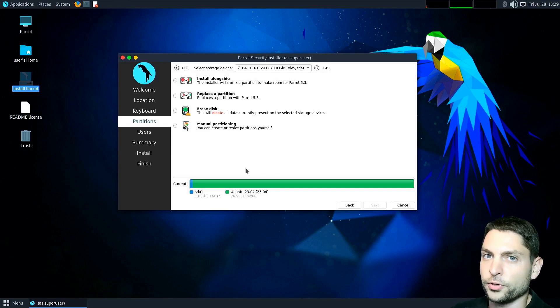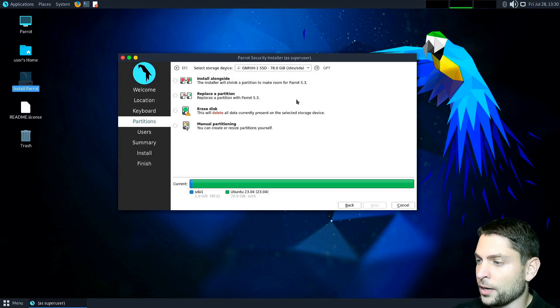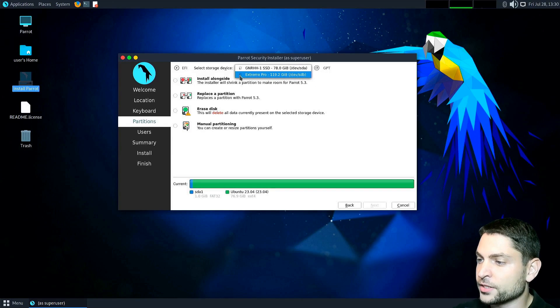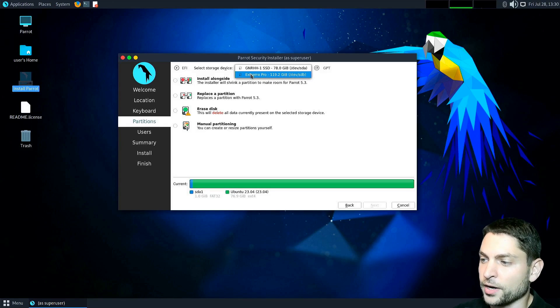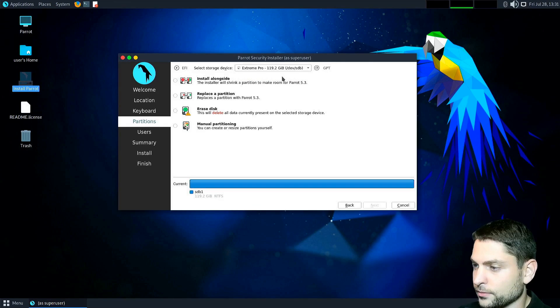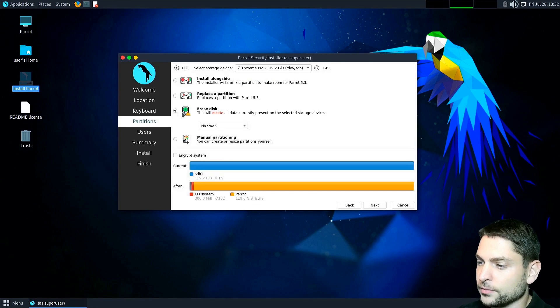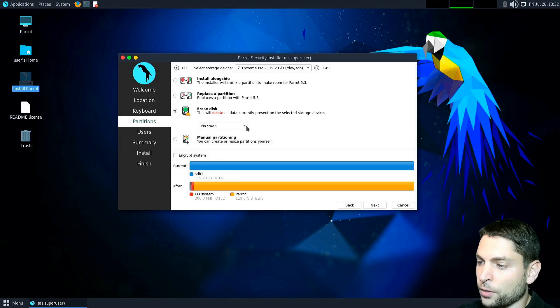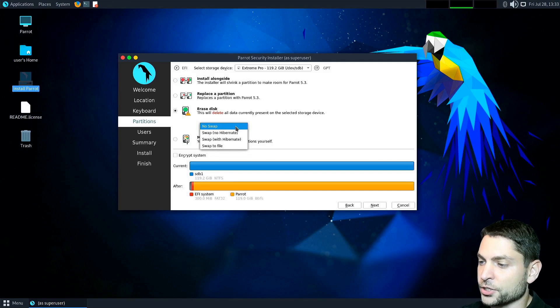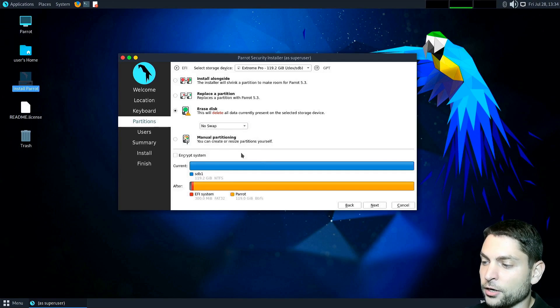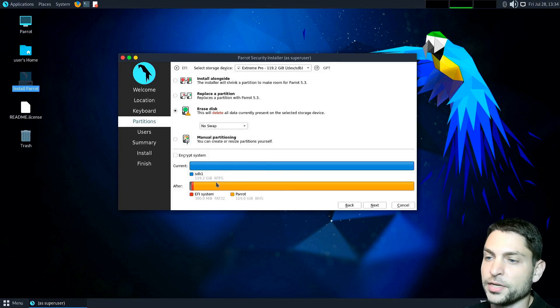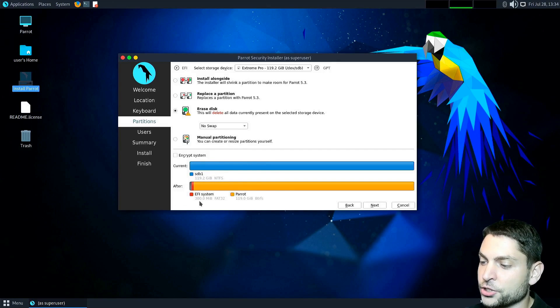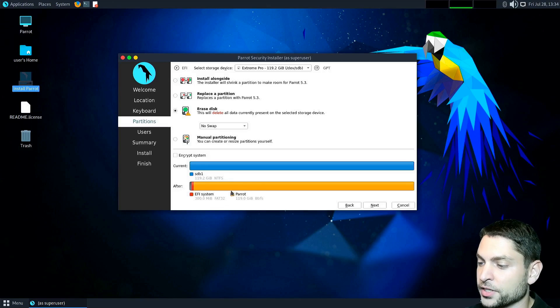Now this is the important step. Up here select the USB drive that you just plugged in, this is the one in my case, and select erase disk. If you want you can also create a swap partition, but I will continue without a swap partition. Then down here you can see the partitions that will be created. In my case it will create an EFI partition and a Parrot partition.